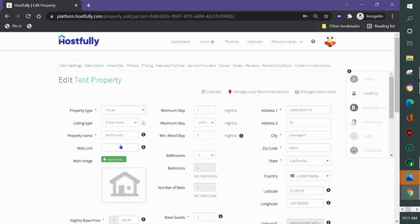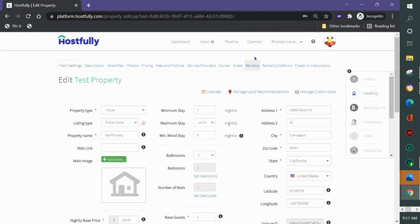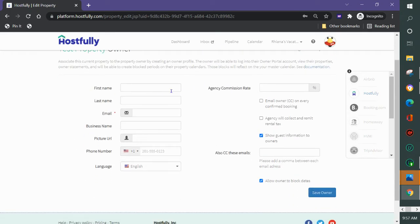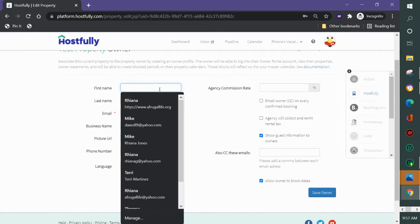They will only see a statement and a portal for the reservations on the properties that they belong to. So I'm going to come in here and click on owner and I'm going to add the owner into the system.